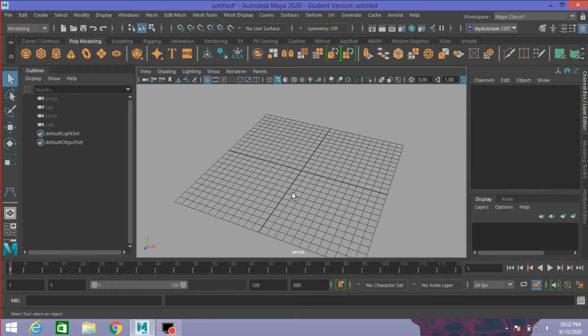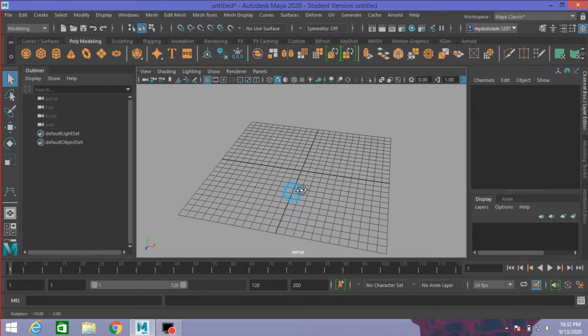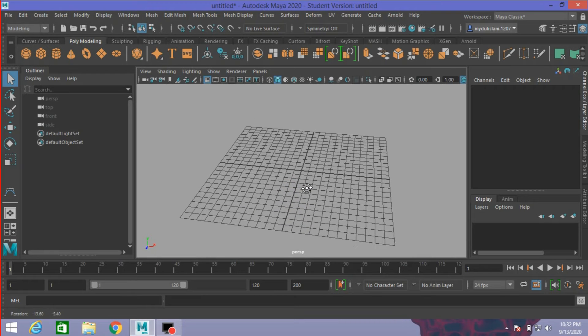Hi, this tutorial is about creating a spider web in Autodesk Maya 2020. So, let's get started.